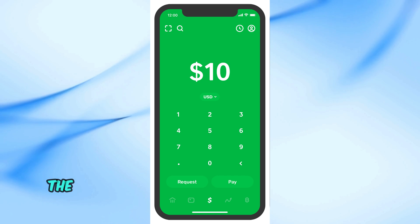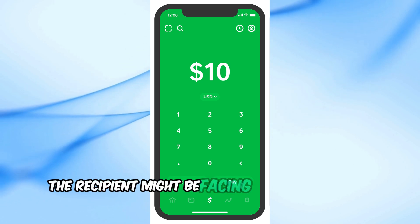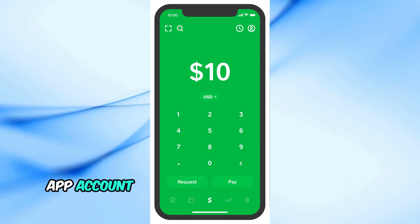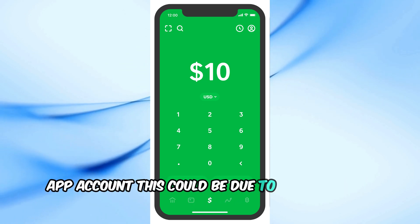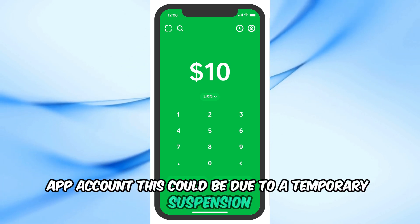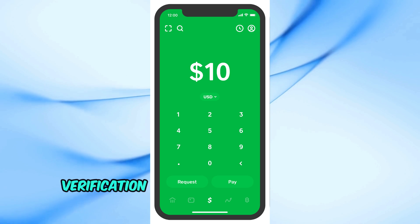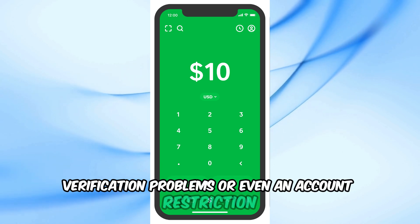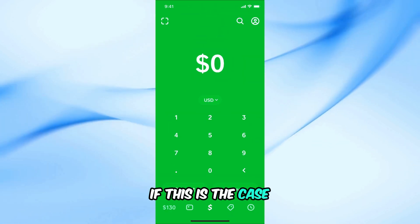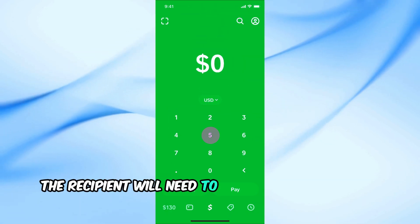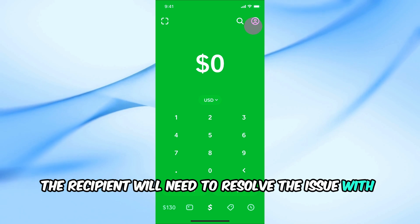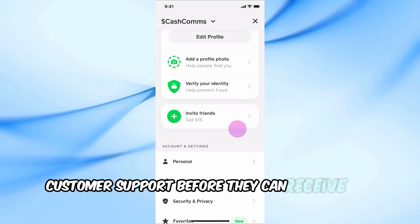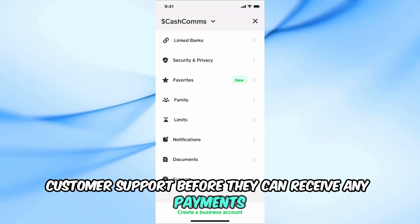First off, the recipient might be facing issues with their Cash App account. This could be due to a temporary suspension, verification problems, or even an account restriction. If this is the case, the recipient will need to resolve the issue with Cash App's customer support before they can receive any payments.